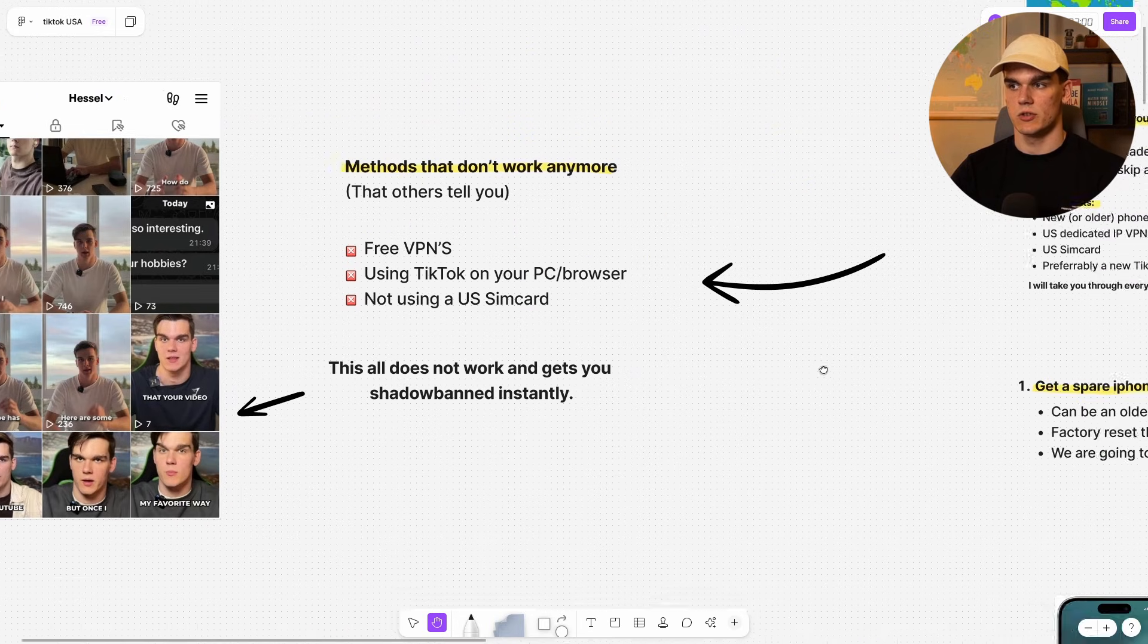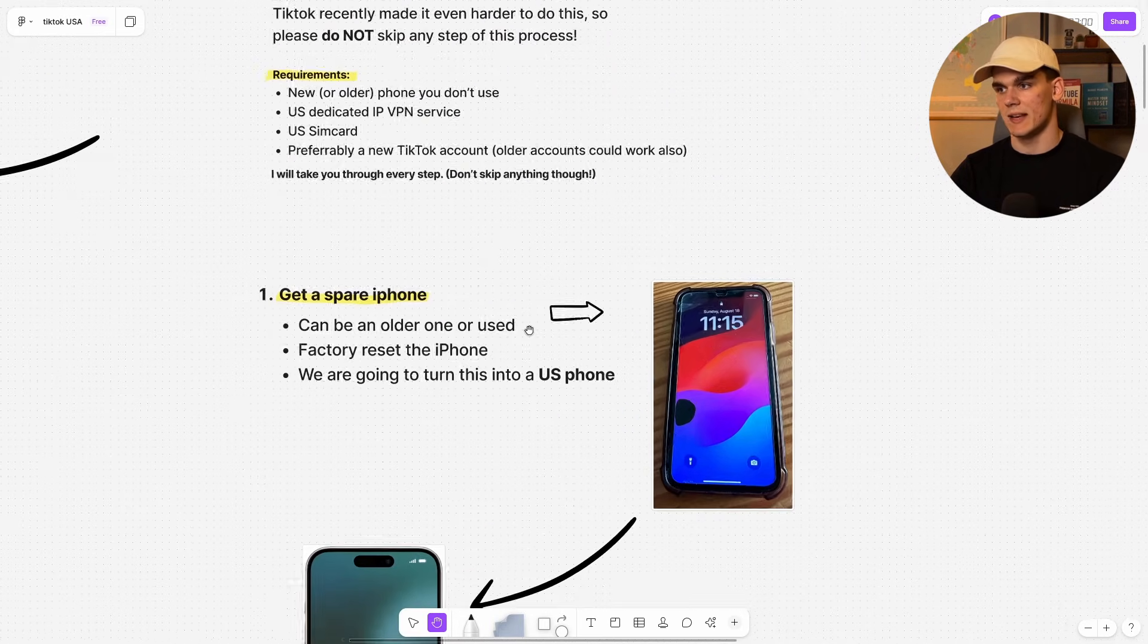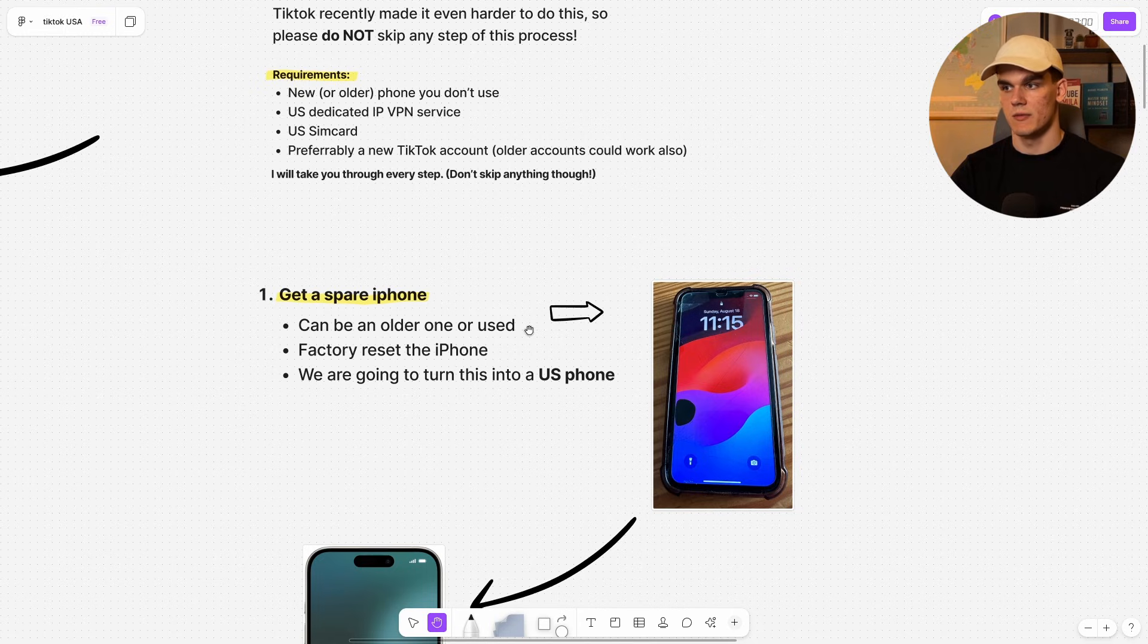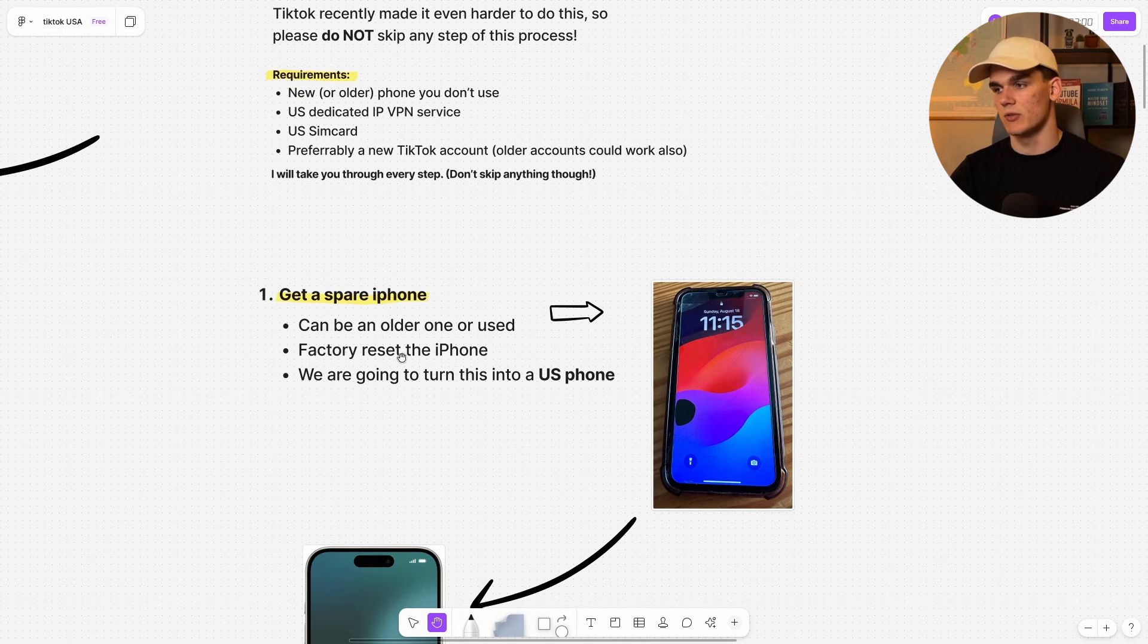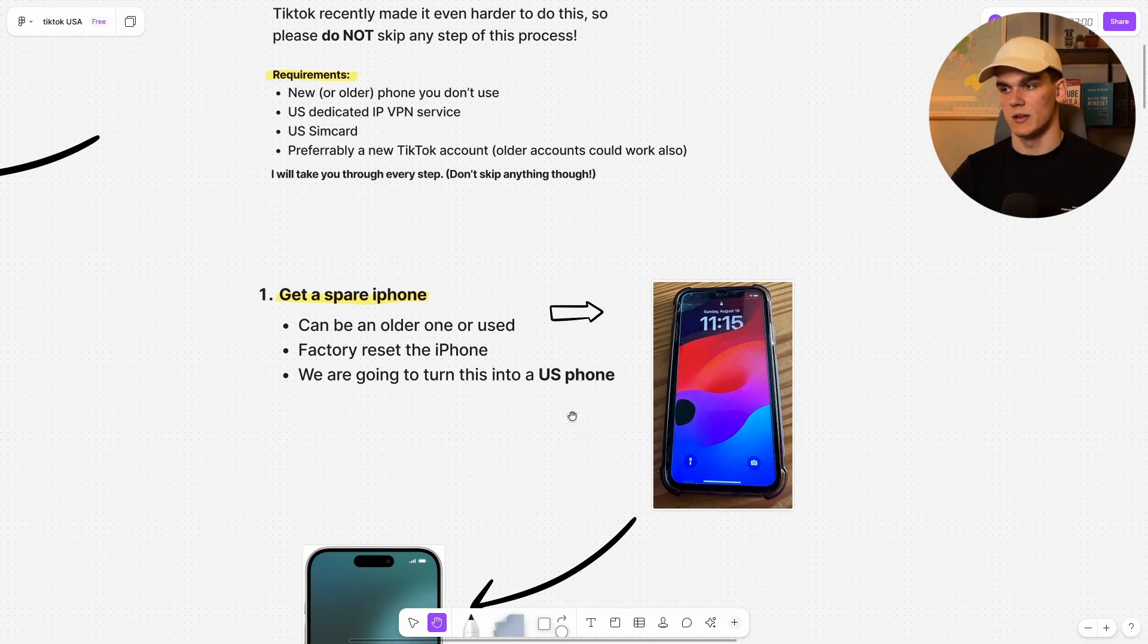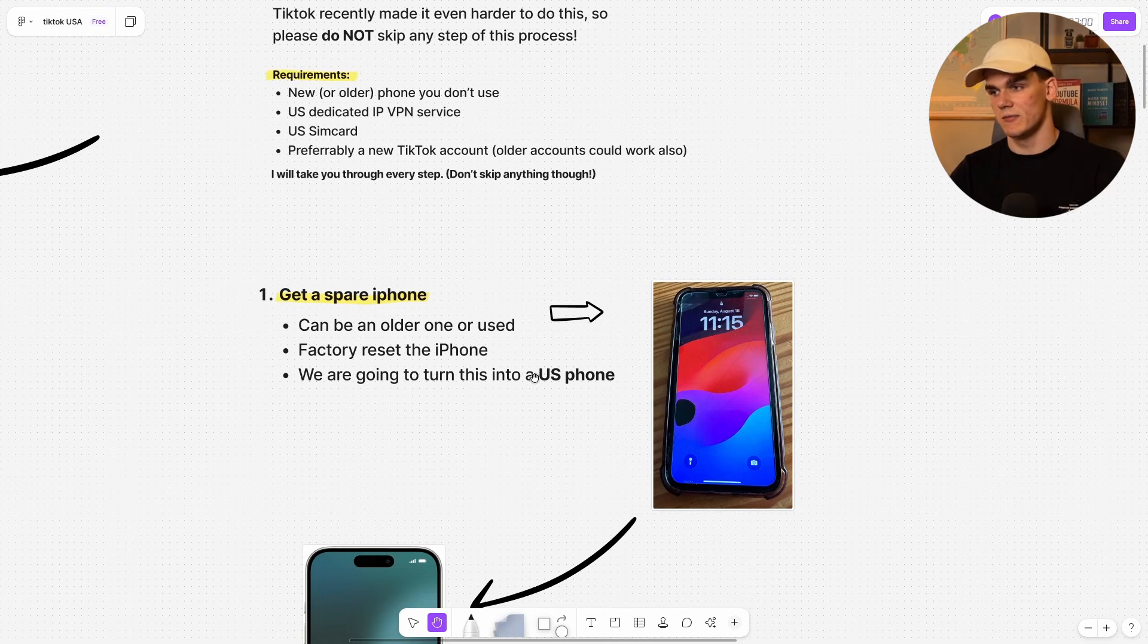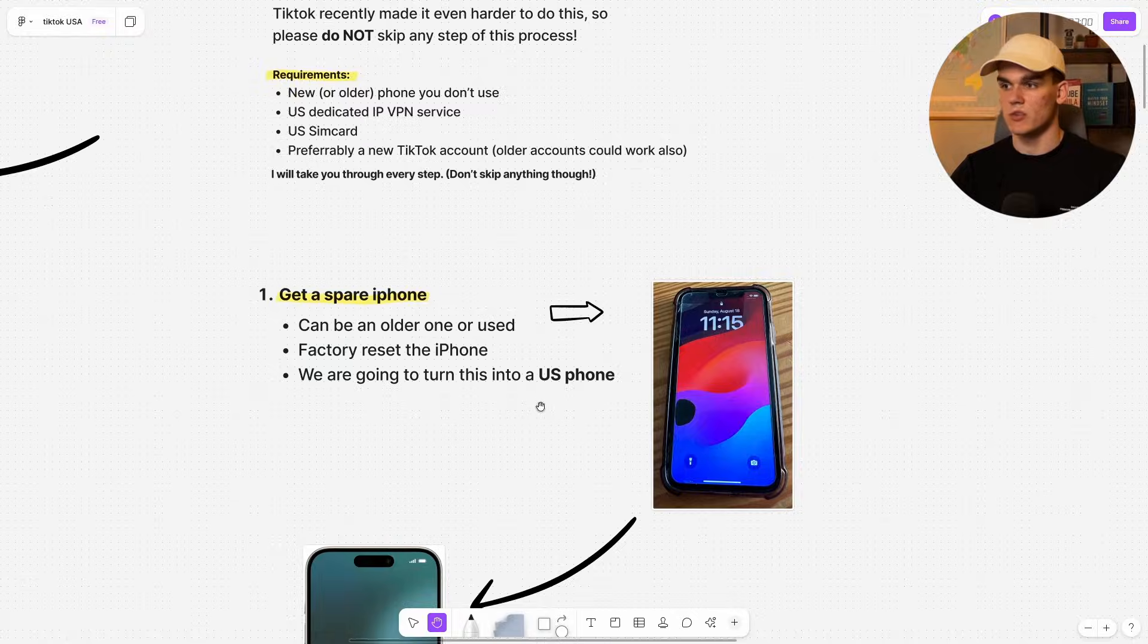So let's go to the first actionable step and that is getting a spare iPhone. Again, this can be an older or used one. As you can see, this phone that I have, was pretty beaten up with the screen not even working. That doesn't matter. And you want to factory reset this. And we are going to turn this phone into a US configured phone.